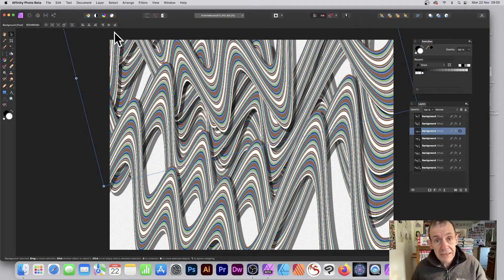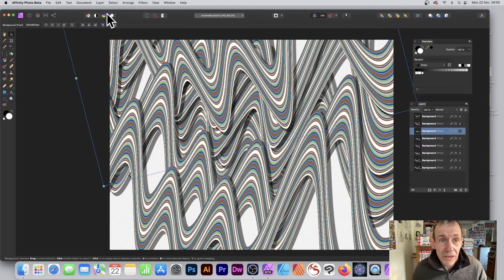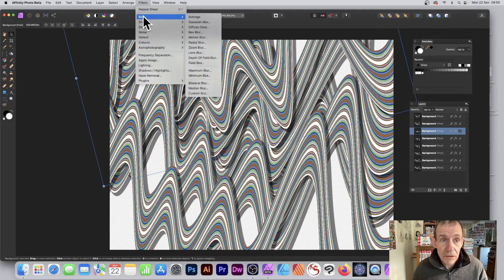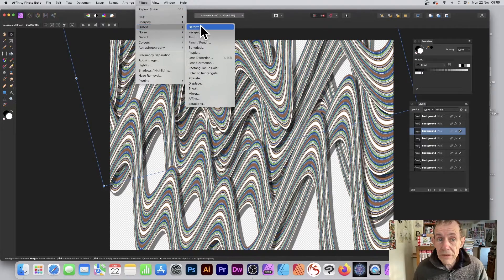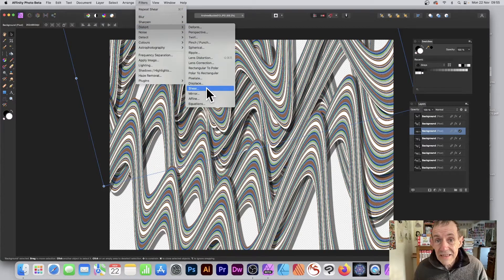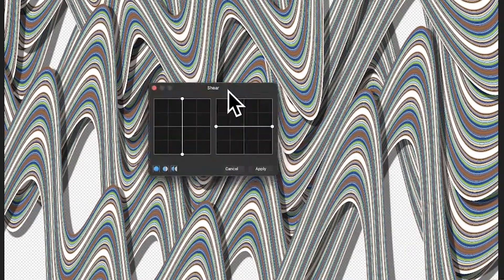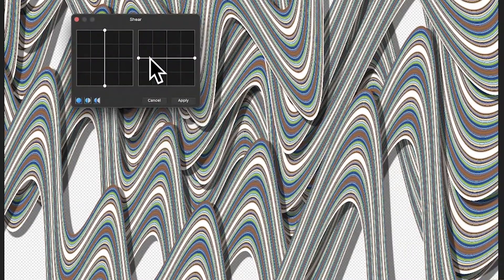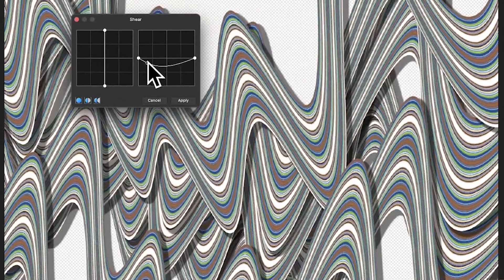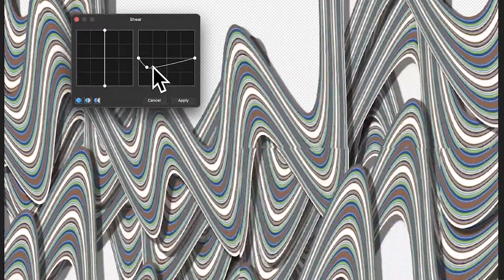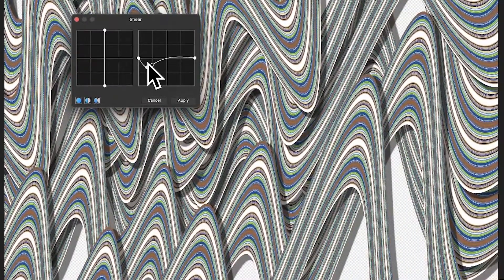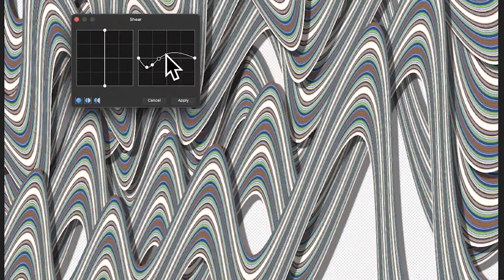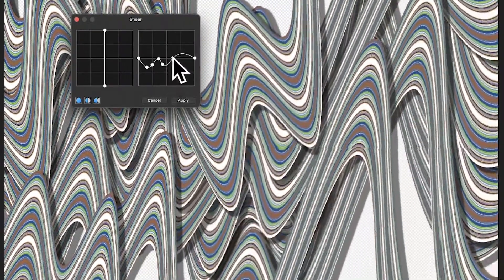And of course you can apply other filters as well. I'm just going to go, say Filters, maybe go to Blur or Distort, maybe use Deform, or maybe go to Shear again. You can always do that again, so again select that and then modify that. And you can see as you do that, that waves will all change as well.